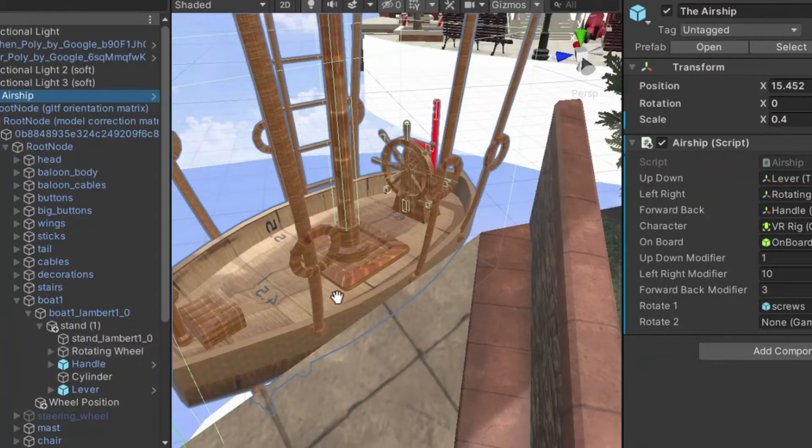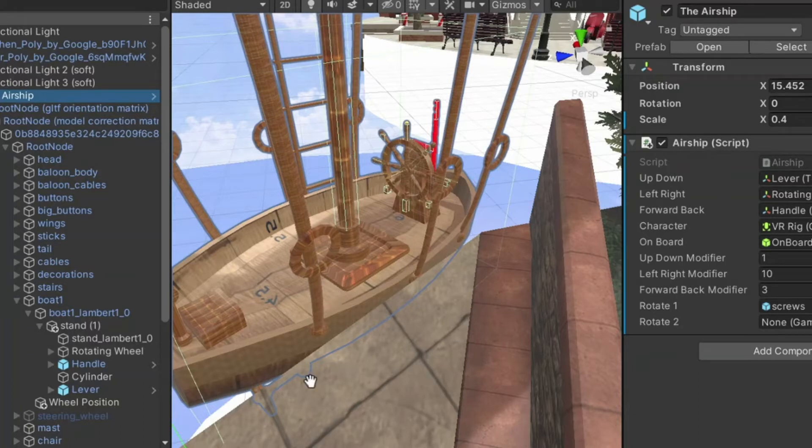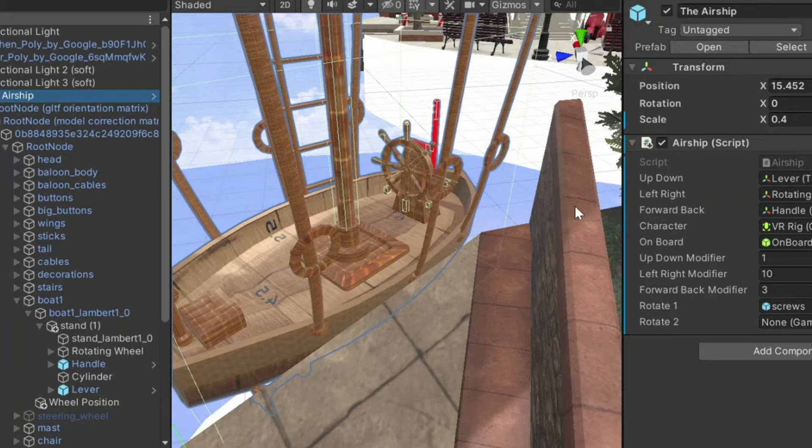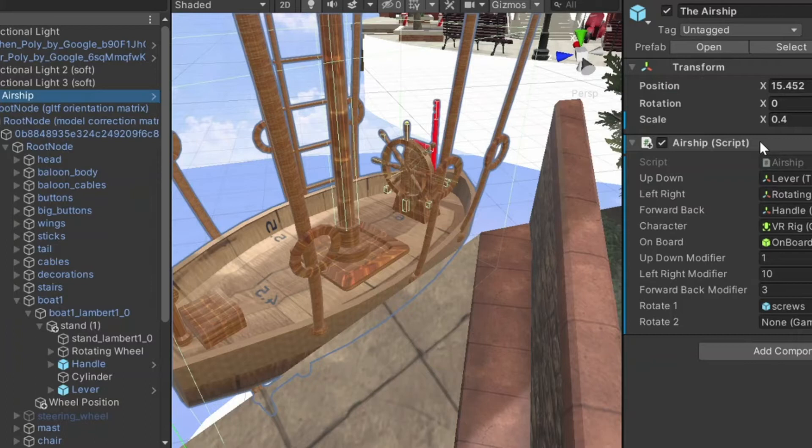Okay. A little look at the airship and the controls behind it. Here we are in Unity. Here's the airship. I have an airship script, which is parametrized in the hope that I'll be able to reuse this script on different forms of airship.